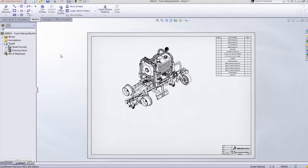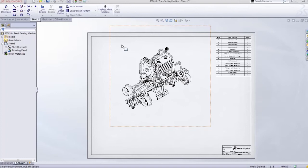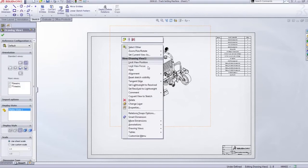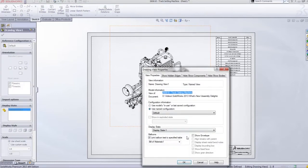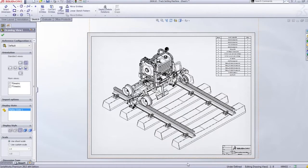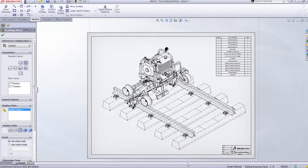So we can still use the tracks to use them for reference geometry, for using them as mate references, or anything like that. But as soon as we output any meaningful information like mass or drawings, they automatically remove themselves so we don't get confused.